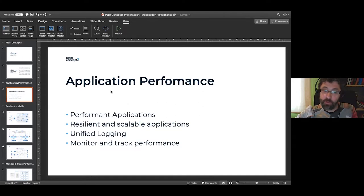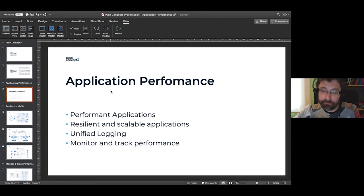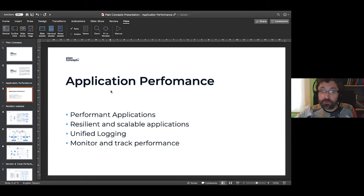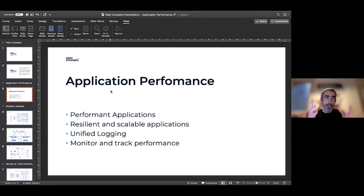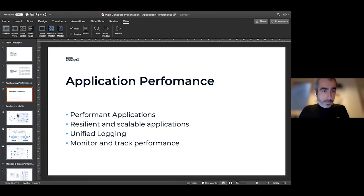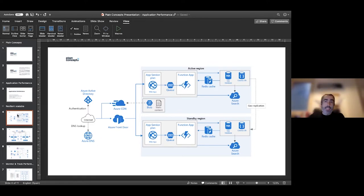Beyond scalability and resilience, we need to be able to analyze what's happening when things go wrong — to get analysis, data, and answers about what happened. The idea is to talk about our proposal for having all the traces from different applications in a single point, and being able to monitor and track the performance of the applications.